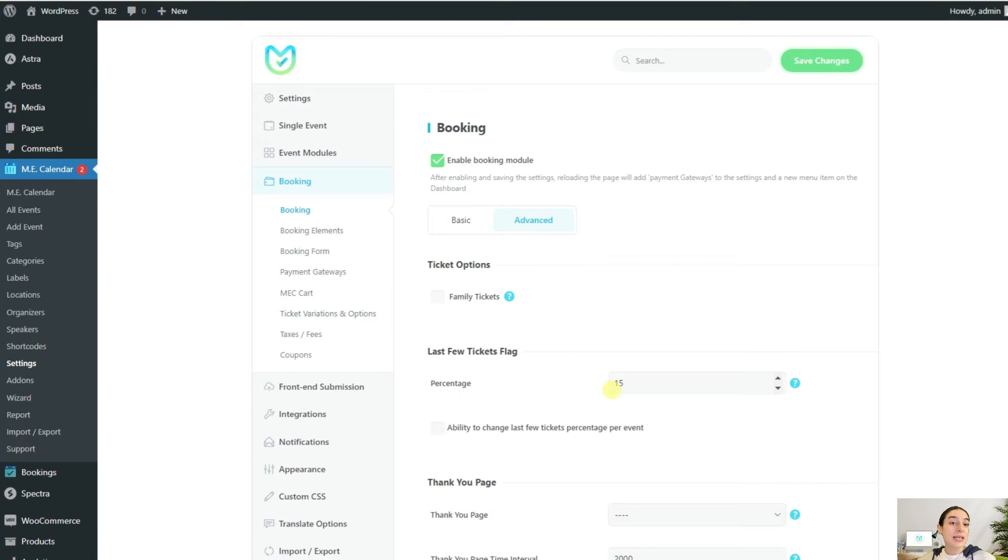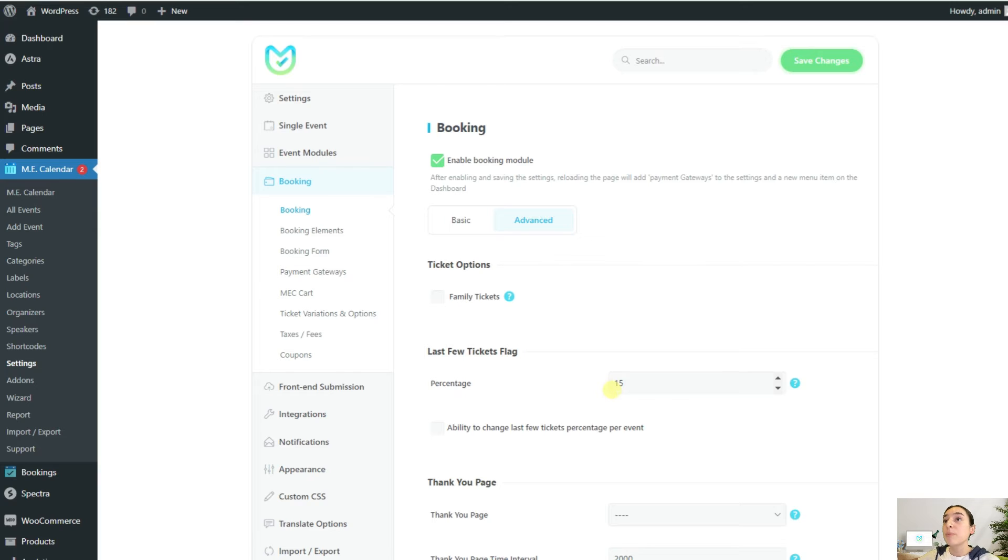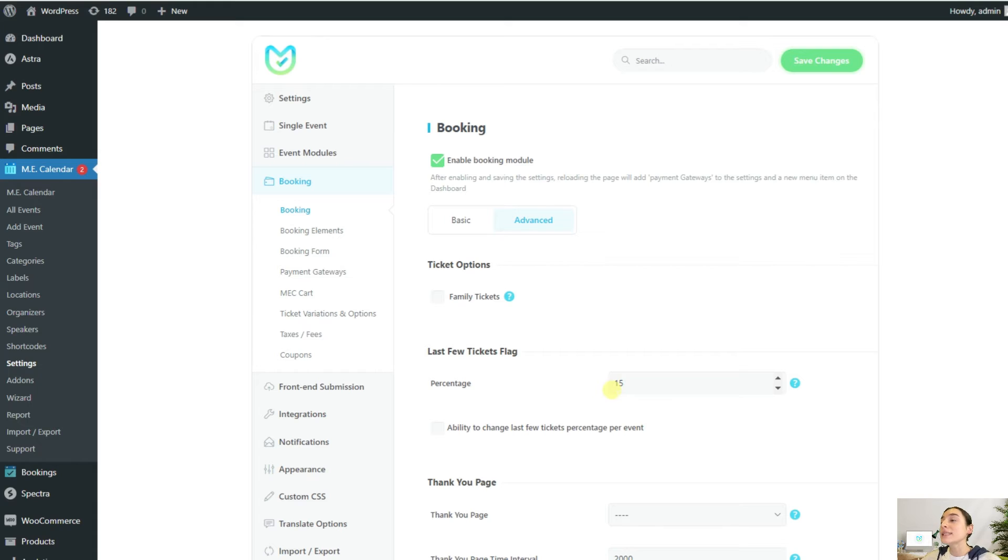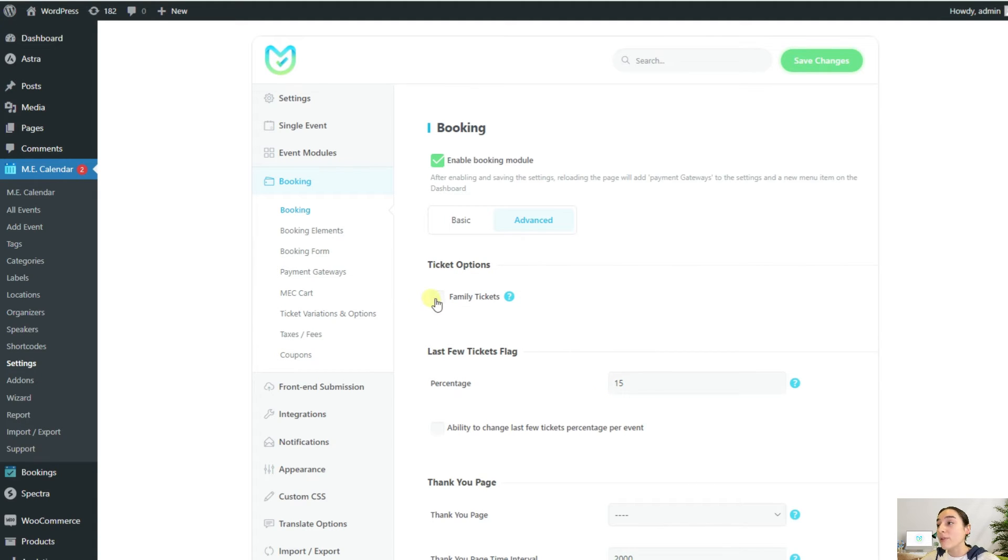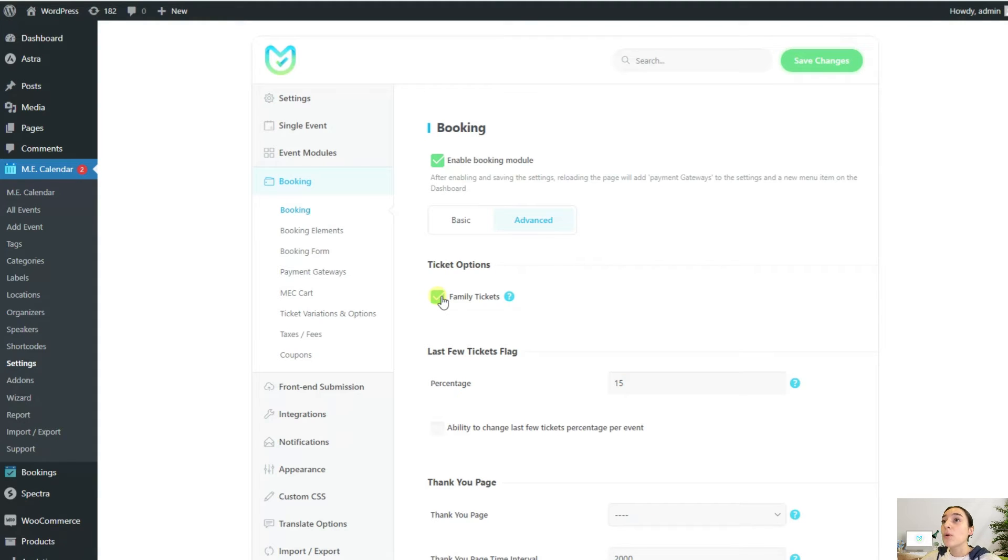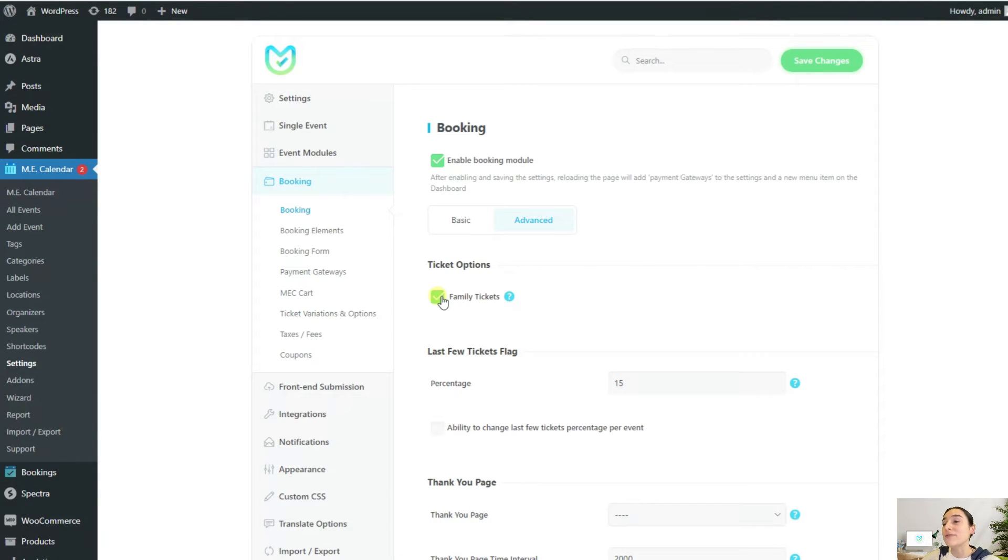One of the things that you might want for your event is to sell a table to family, but people need to only book a table, not seats at the table. This can be easily achieved with this family tickets option. If you enable this, then one ticket can contain, let's say, three people, but only one ticket has been reduced from the capacity that you have defined for your event.